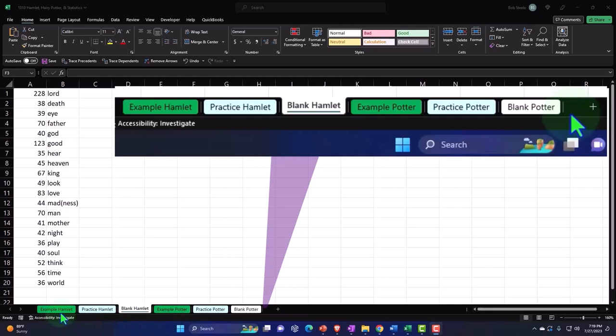The example tab is essentially the answer key, the end result. The practice tab has some pre-formatted cells, so you can focus on the heart of the practice problem. The blank tab has just the data set, so we can practice formatting the cells as well as building a chart.